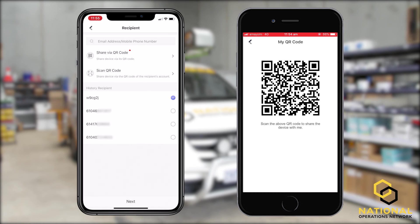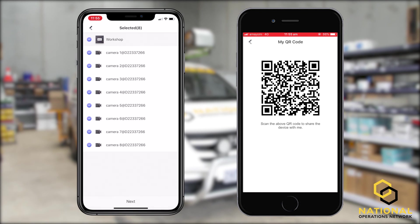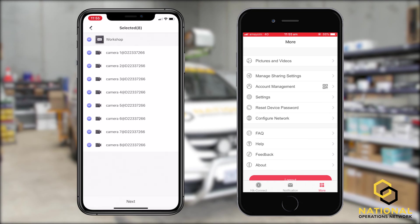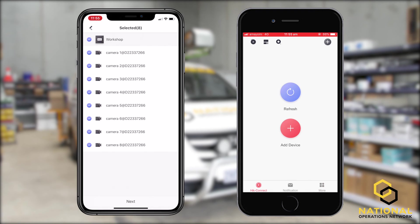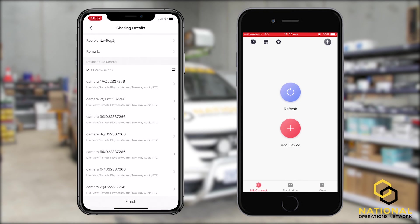As you can see, it's picked up the recipient, which we're going to select next. From here we have a display of multiple cameras, which we can choose to allow access to, or we can remove access by simply deselecting that device. Once we've chosen our required access, we select next. From this screen we can see all permissions, and you can change these if you like. For this example, we're going to allow all permissions and select finish down the bottom.